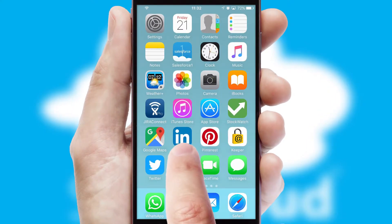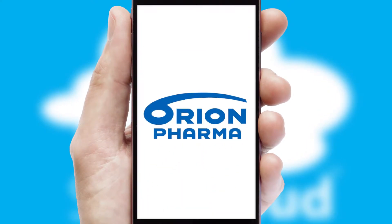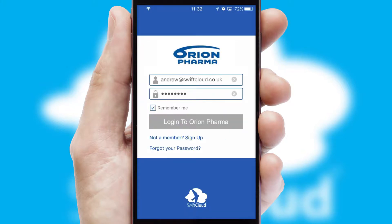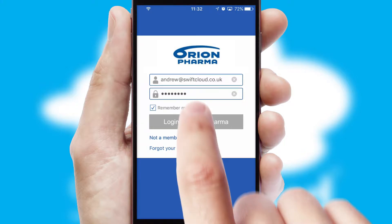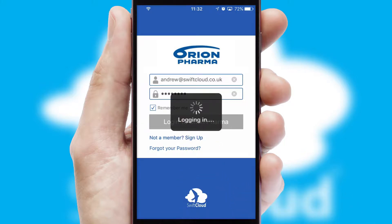After clicking on your branded icon, a customized splash screen will appear. This leads to the login screen which includes your company logo, and you can choose your own color themes throughout the app. Simply log in and you're ready to go.